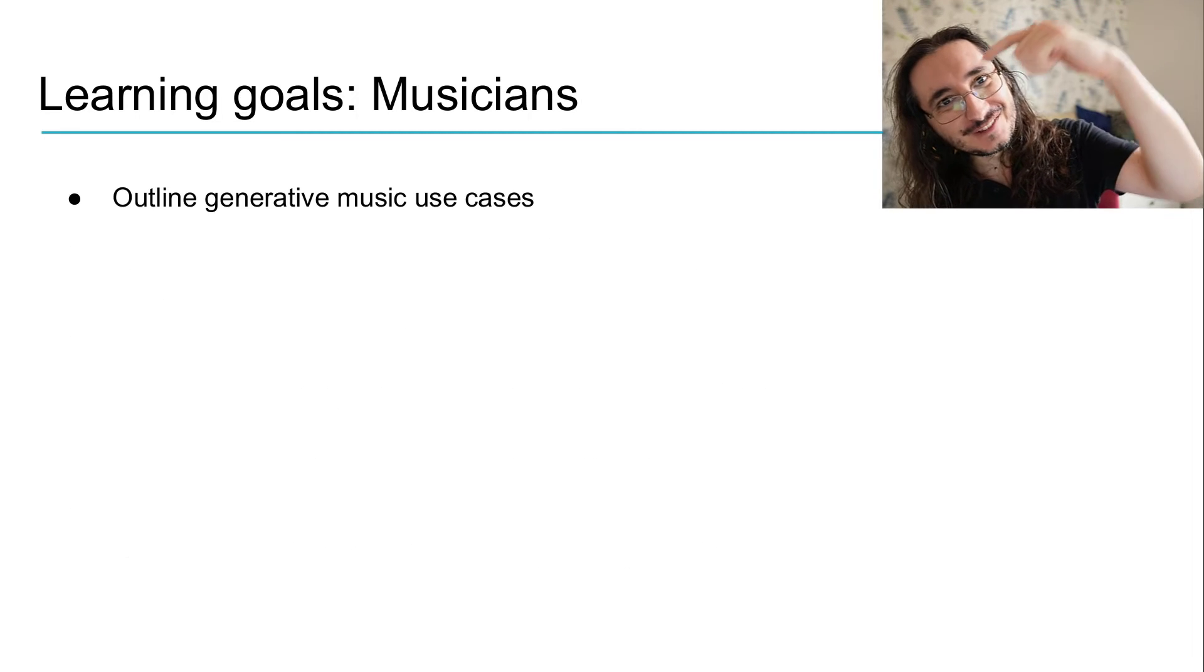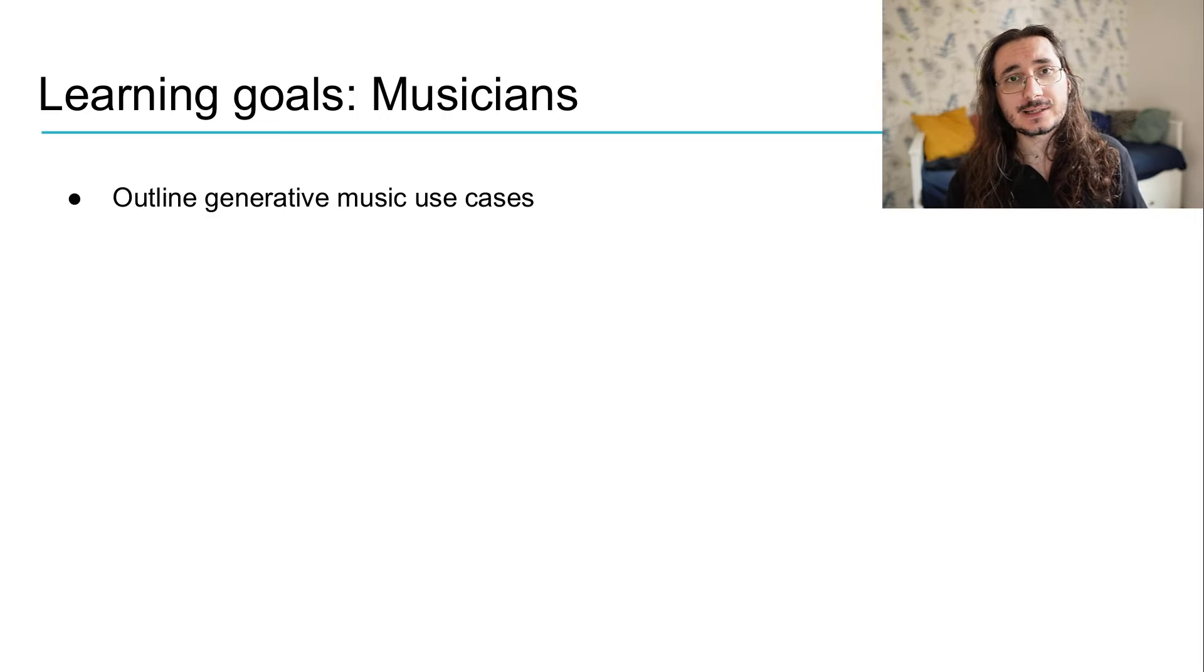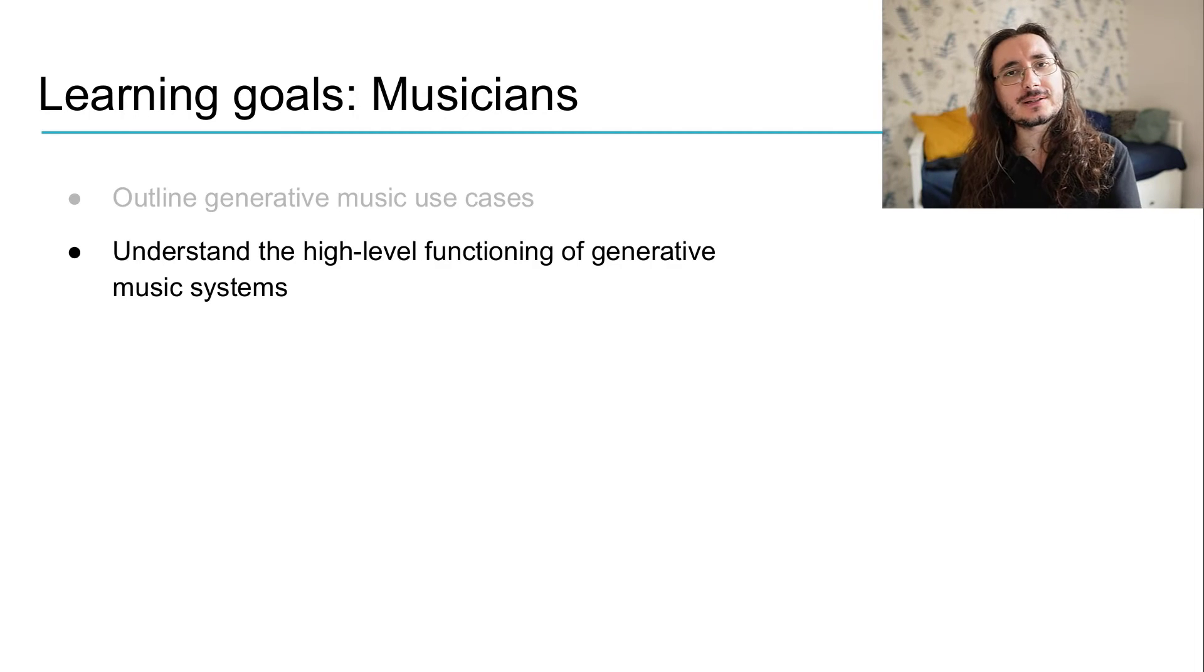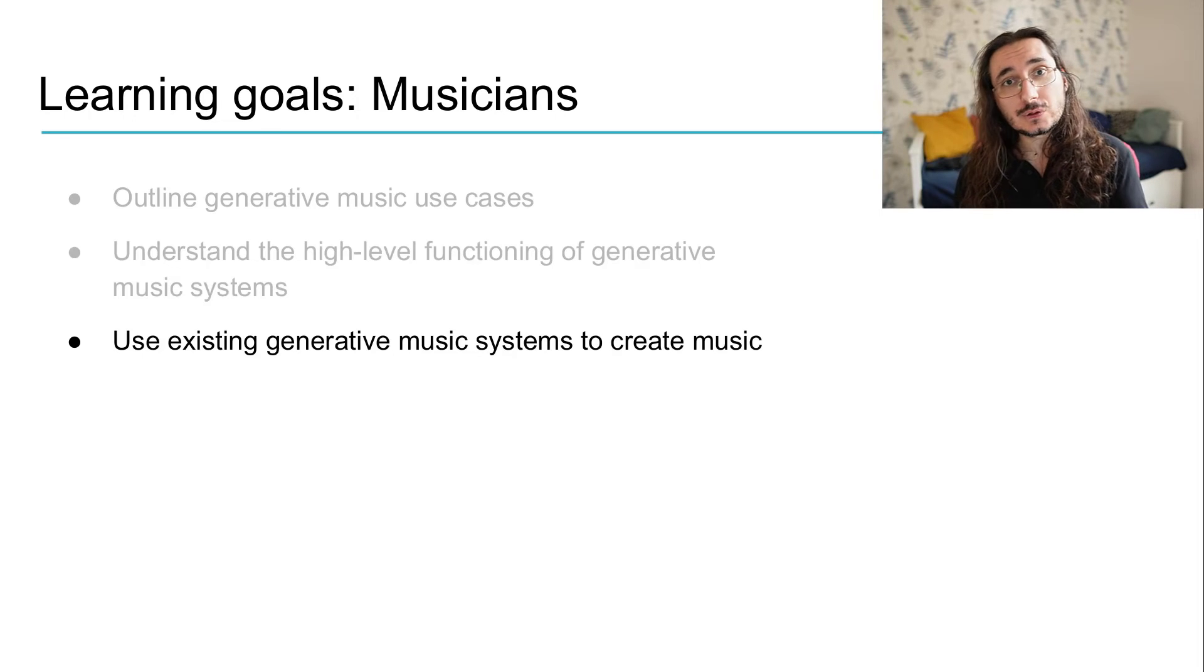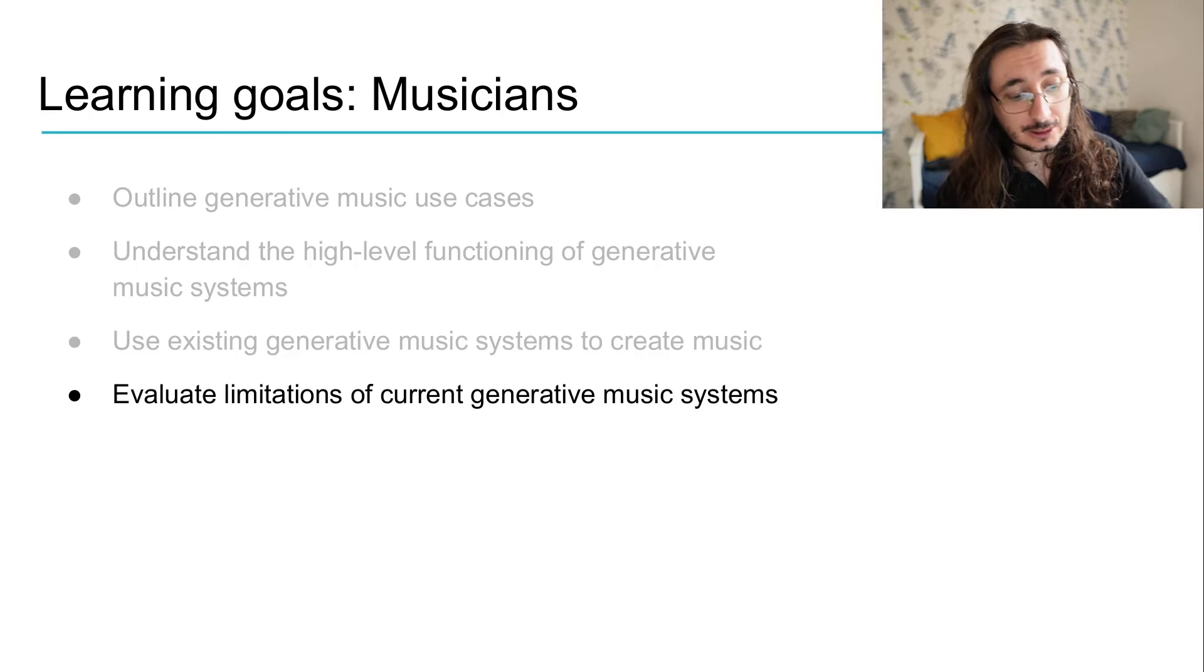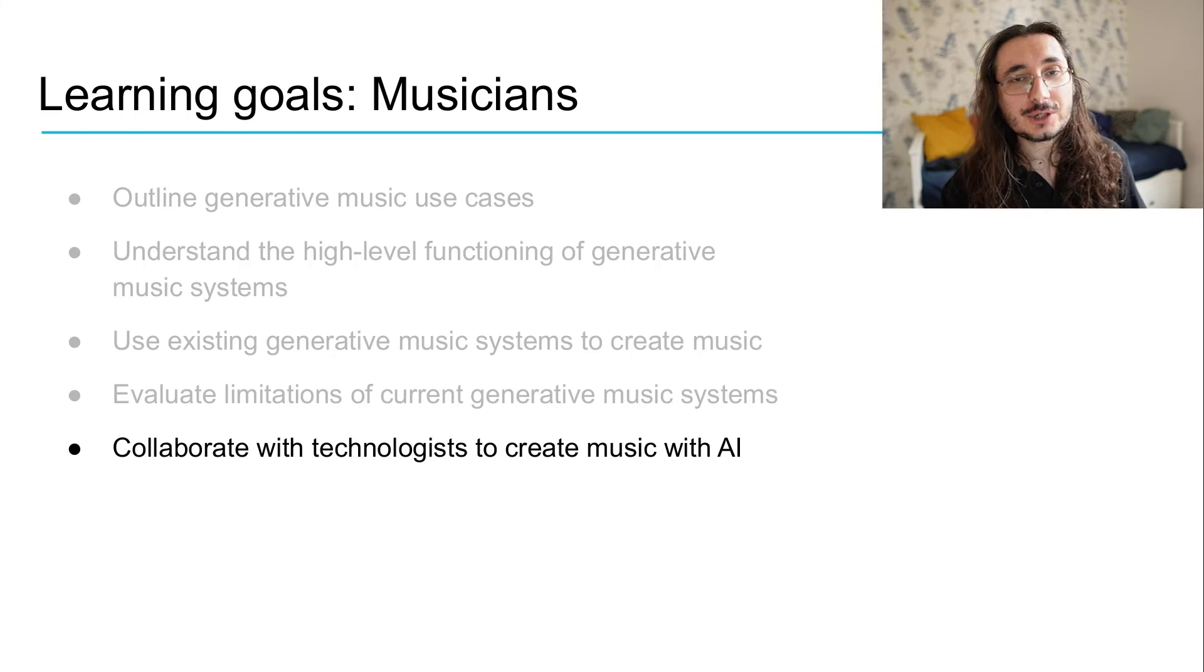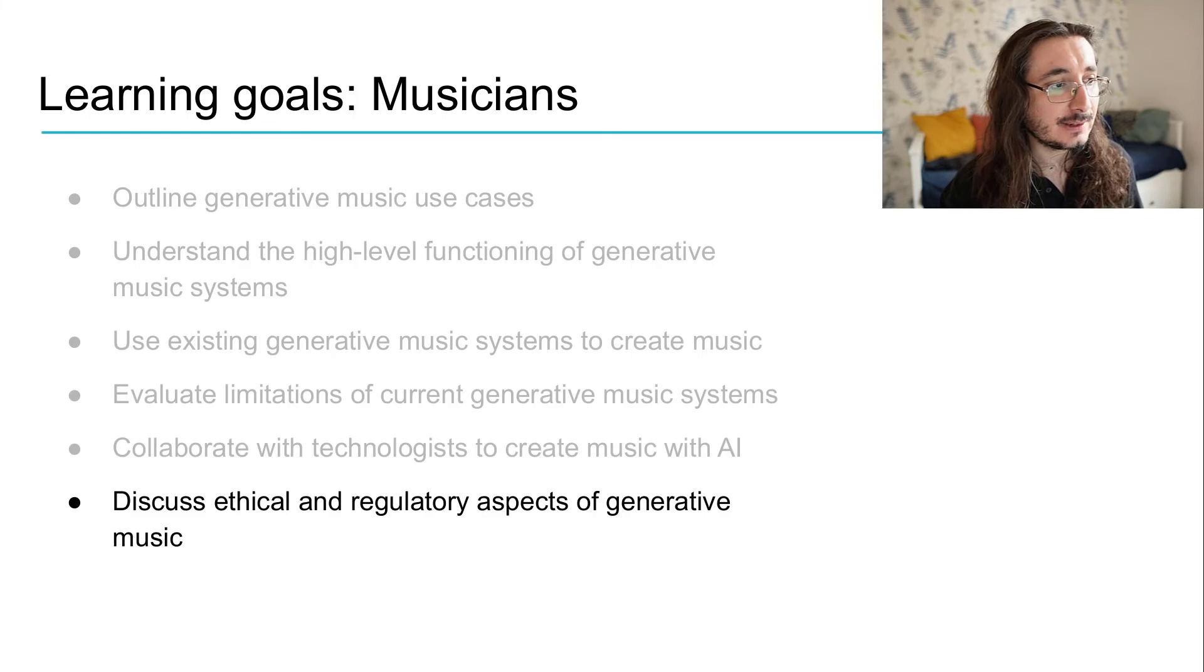Now, let's jump onto the musician side. So, musicians, the moment they'll take this course, will be able to have a good understanding of the different business use cases attached to generative music and creative music AI. They will have a good, a functional understanding of the high-level perspective of generative music systems. They will also learn how to use existing generative music systems to create music, and they will have an understanding of the limitations of the current systems and will be able to collaborate with technologists to create music together, leveraging AI. Musicians also will have a good understanding of the ethical and regulatory frameworks out there connected to generative music.